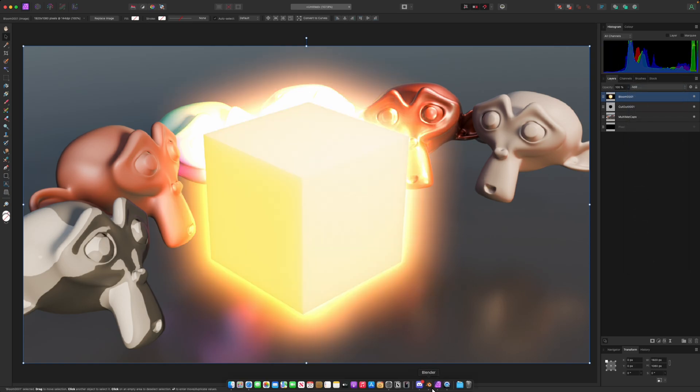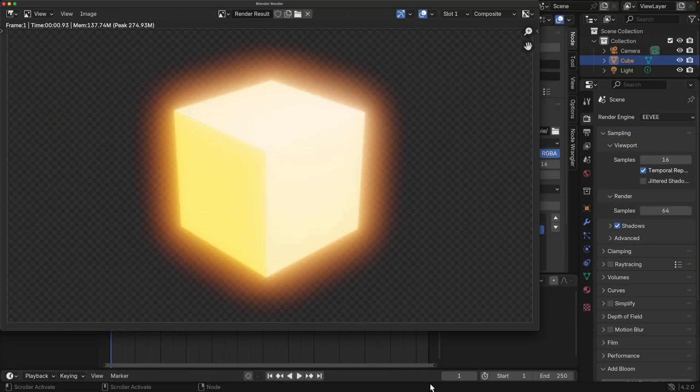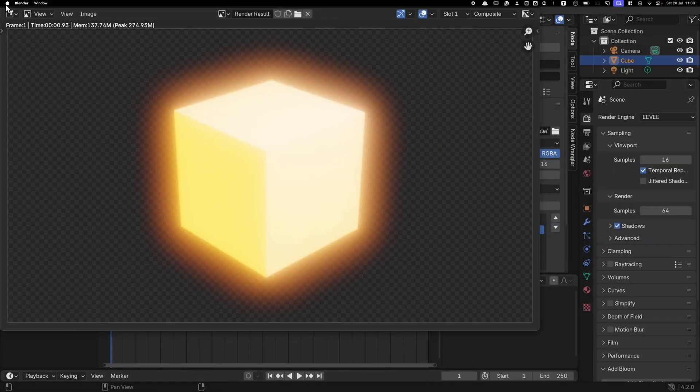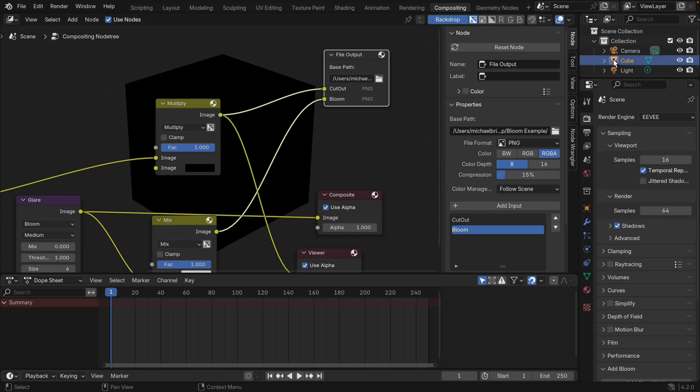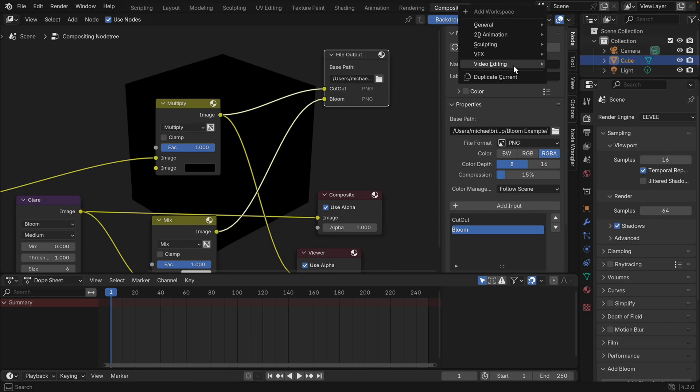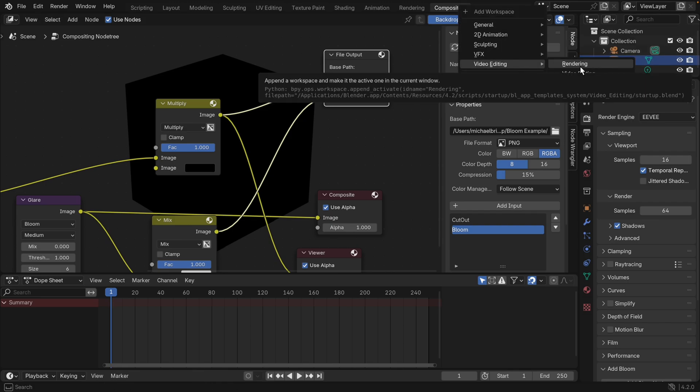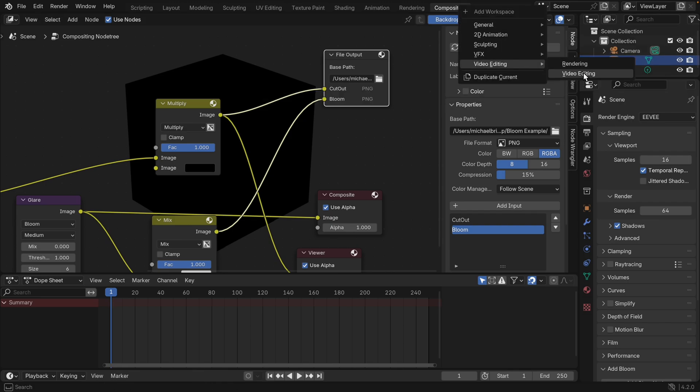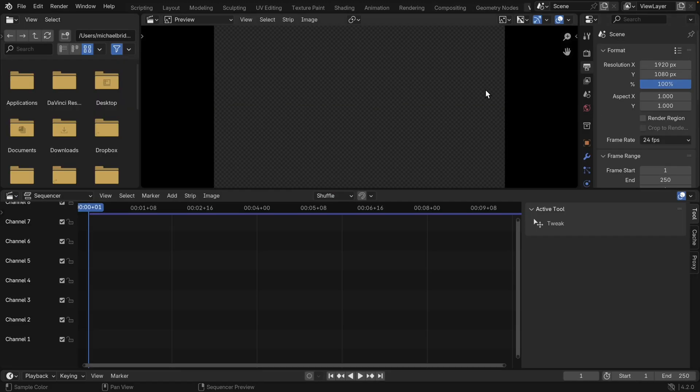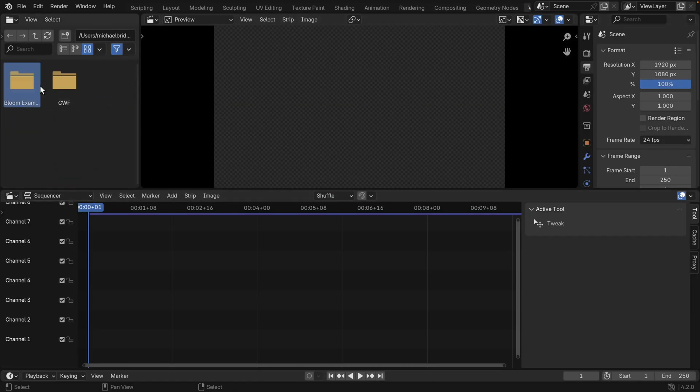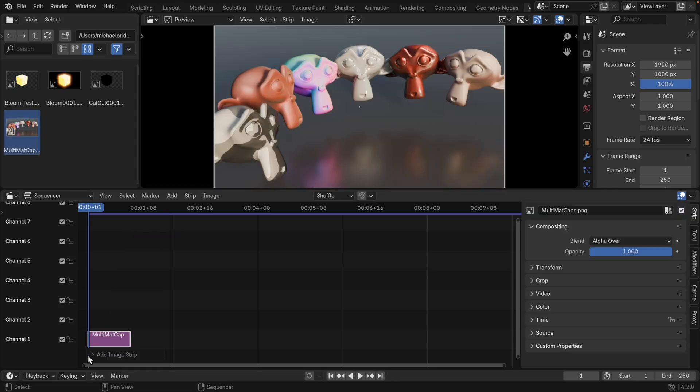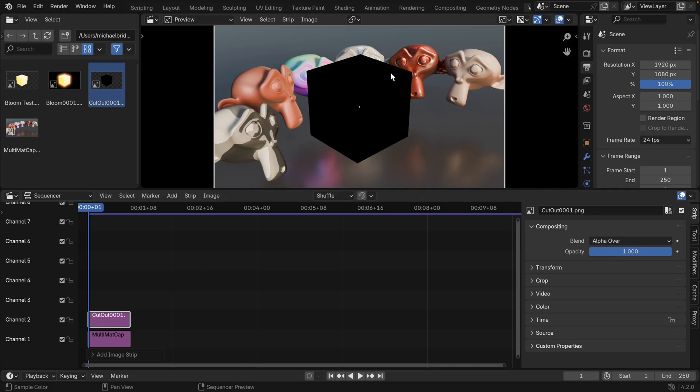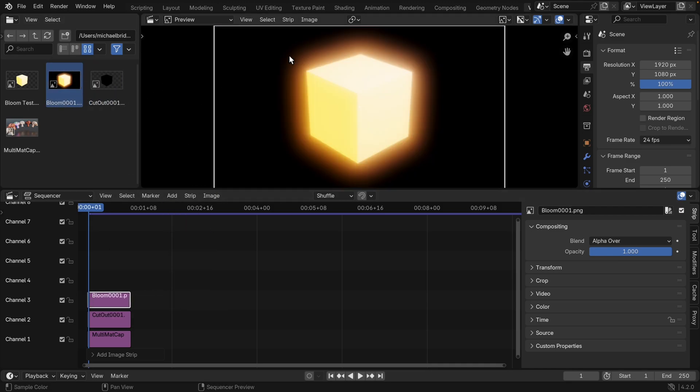Now you can do this all over in Blender as well. In fact, the video editing workspace is perfect for this, and this would be a great example if you were doing it over in Resolve as well. But I like staying in Blender for some of these things. So let's go to the video editing workspace, and we've got a little file browser here. Let's go to my bloom example and let's drag in our monkeys again. There are our monkeys. Let's drag in our cutout. There's our cutout. And then finally our bloom.